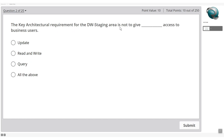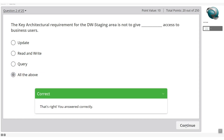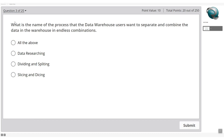The key architectural requirement for the data staging area is to not give access to the business users. The options are: update, read/write, query, or all of the above. We do not give staging area access to business users — it's meant for developers and data warehouse users. So 'all of the above' is the right answer.